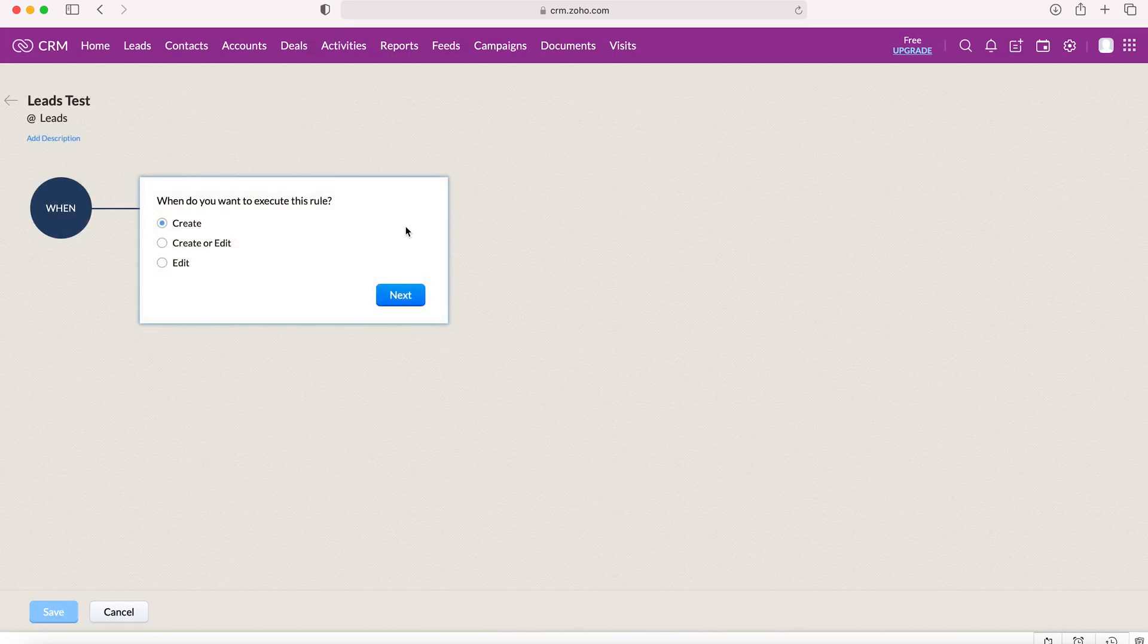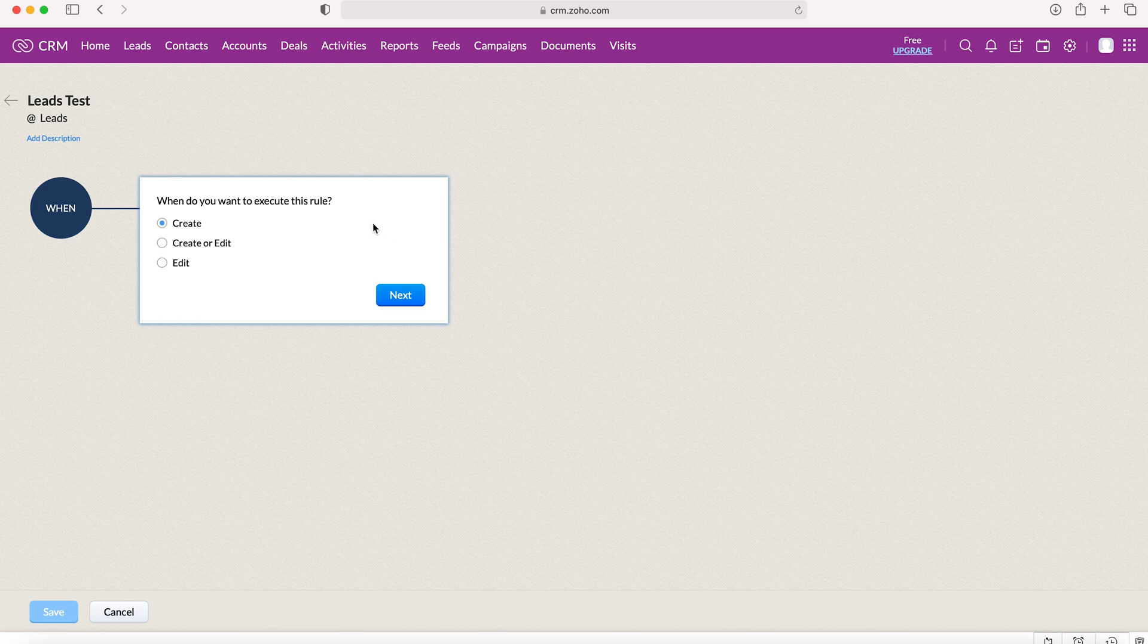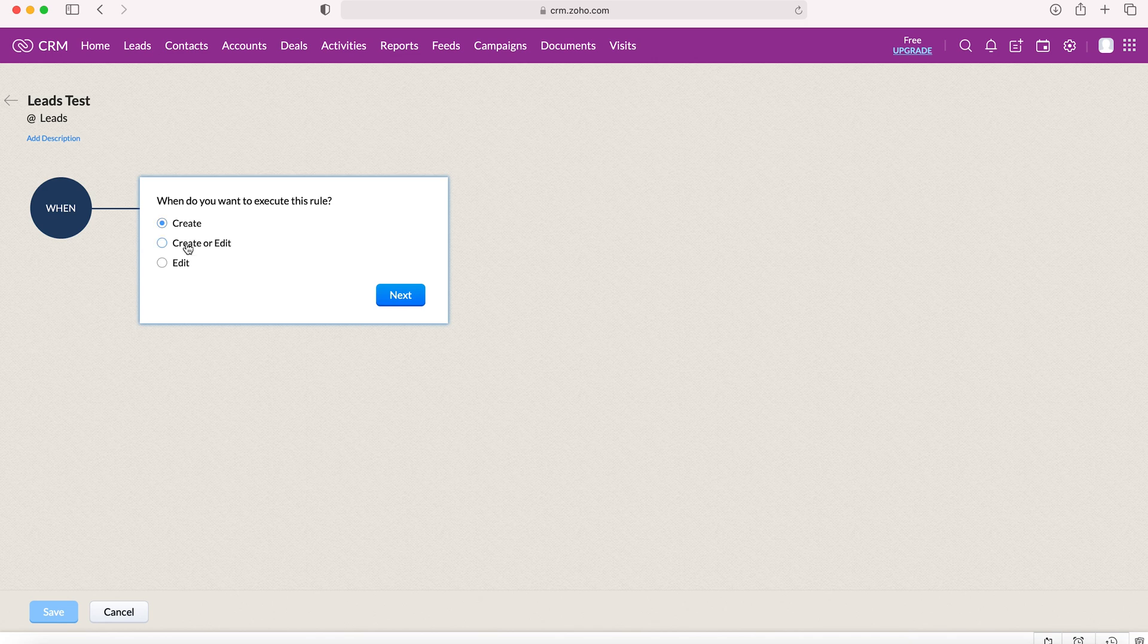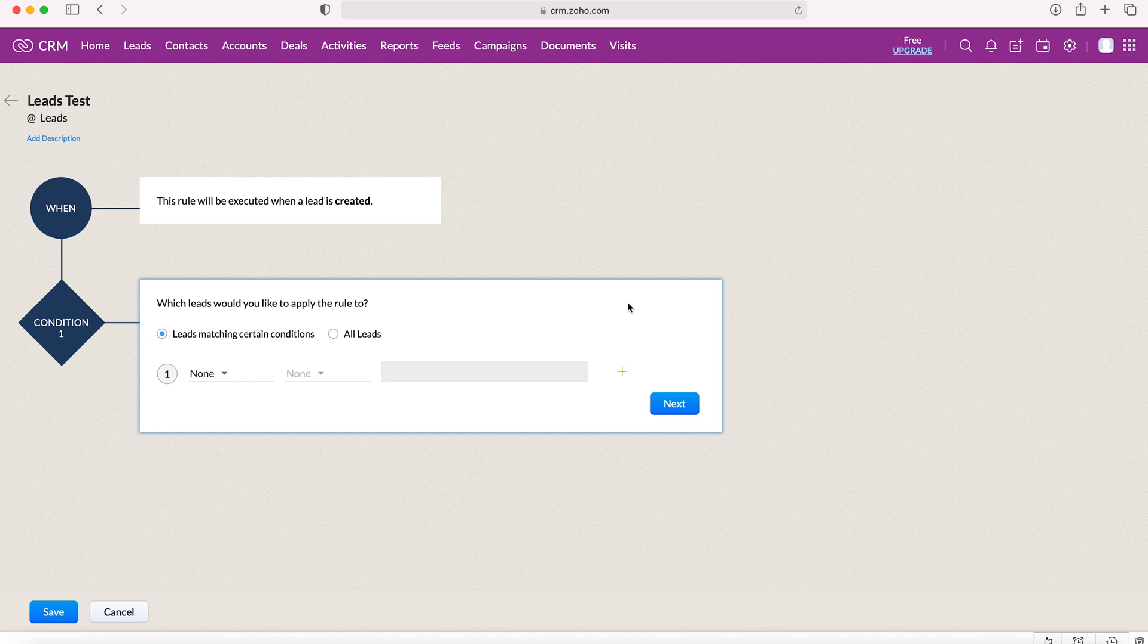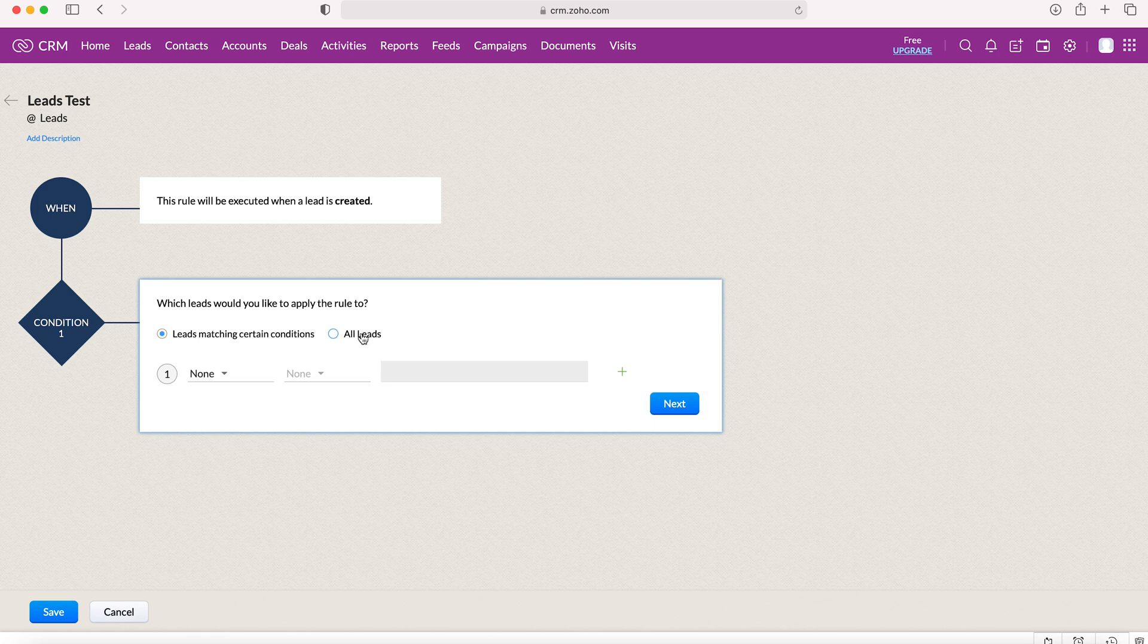We need to start selecting parameters. When do you want to execute this rule? Do we want this rule executed when a lead is created, created or edited, or just edited? We're going to leave it as created for the time being. Then we can decide on our conditions. We can either have leads matching certain conditions, or we can have this workflow applied to all leads.